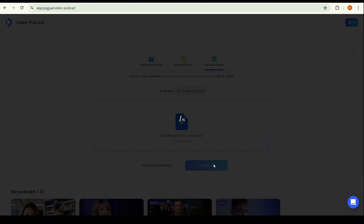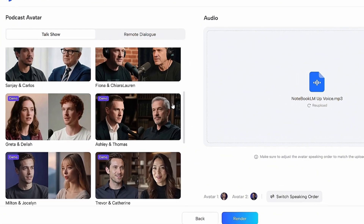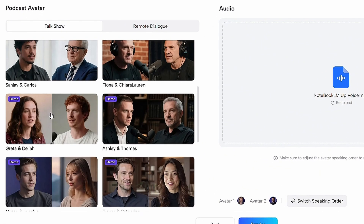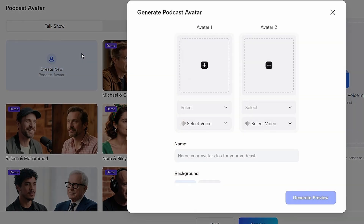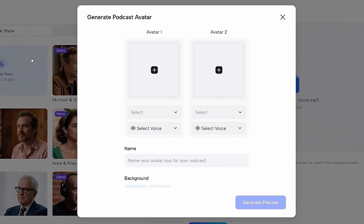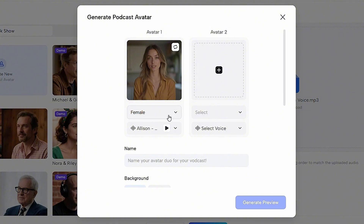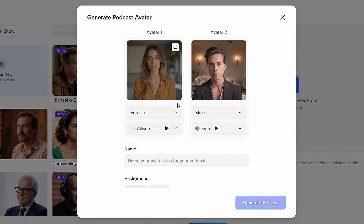Click Next. Now we have to choose a template. Keep in mind that based on our NotebookLM audio, the first voice is female and the second is male, so choose the avatars accordingly. I'm going to create a new template — scroll up and click 'Create New.' For the first avatar, which is the female speaker, click the plus sign and select a female avatar. For the second one, which is the male speaker, do the same and choose a male avatar.